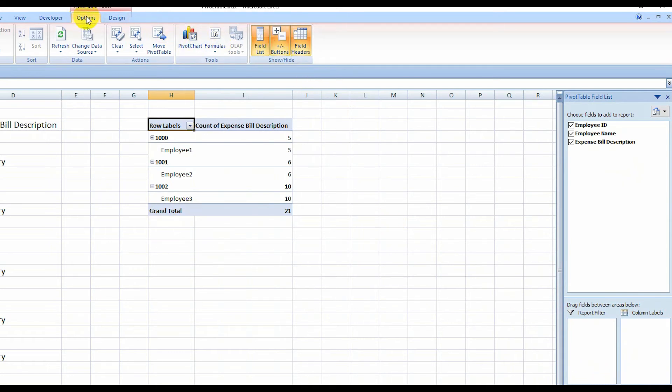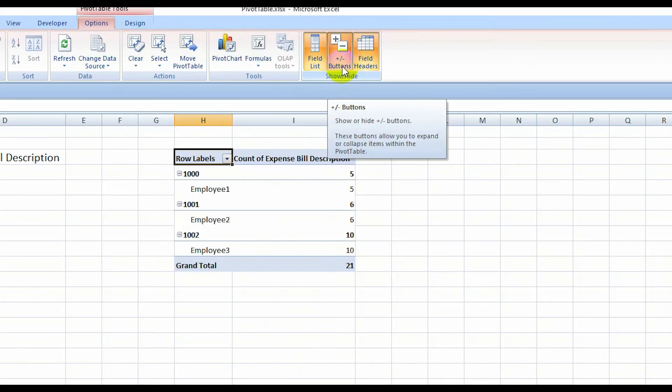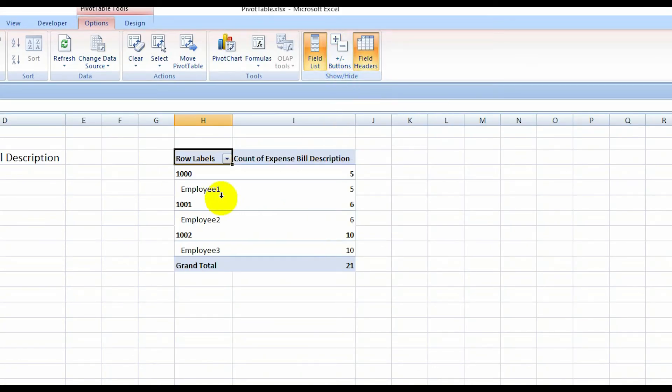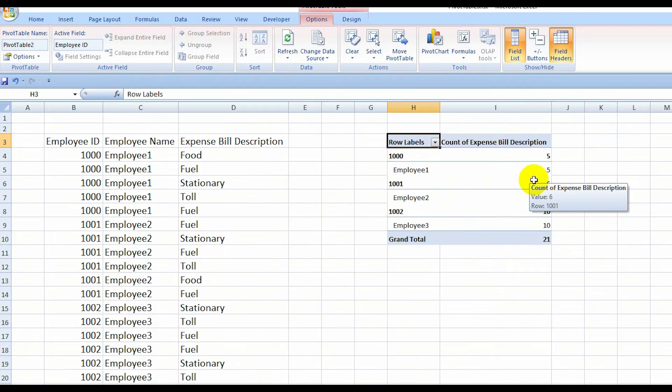...to option tab and then click buttons for removing the plus and minus sign. Then you have to go to...